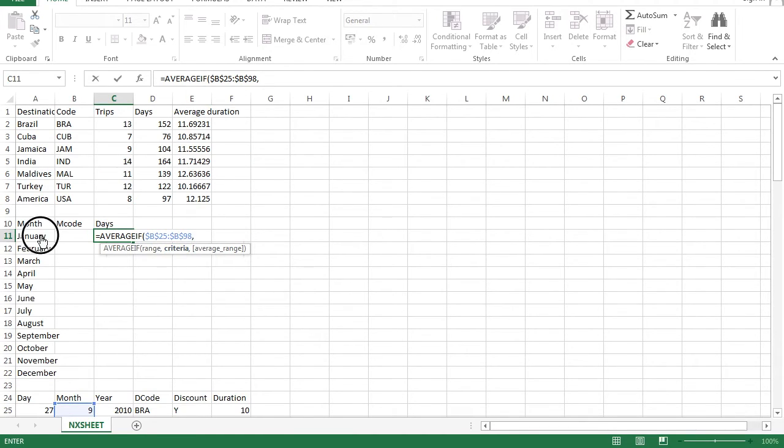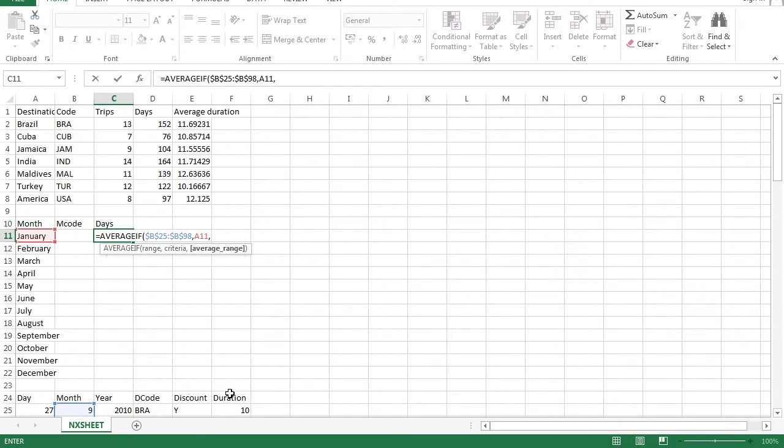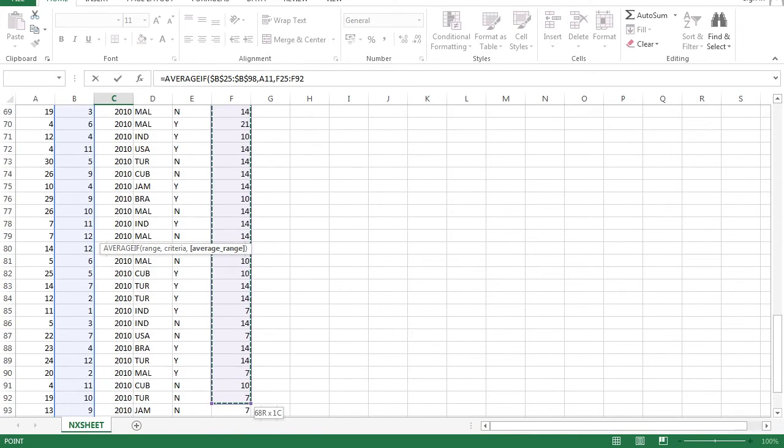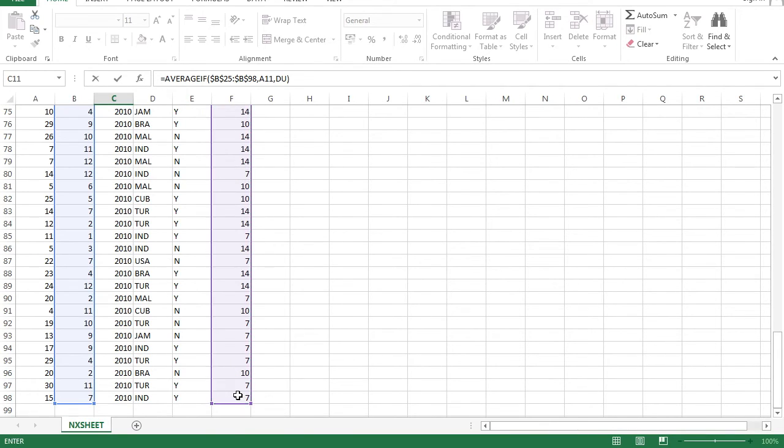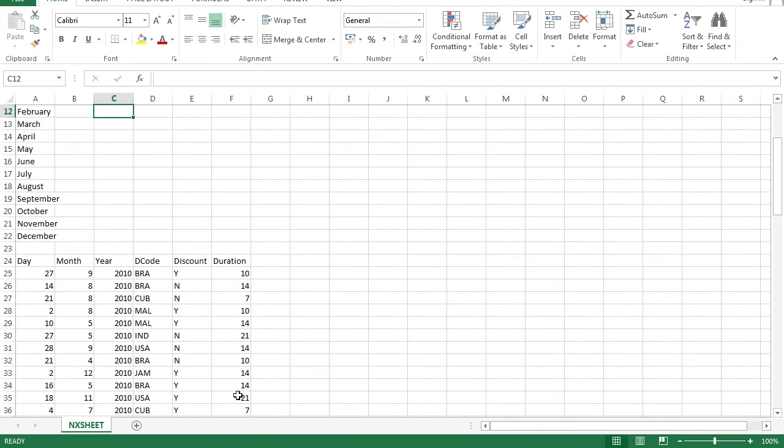The criteria would be your month. Comma. Your average range would be your duration, right? Because you want to find the duration based on the month code here. Done.